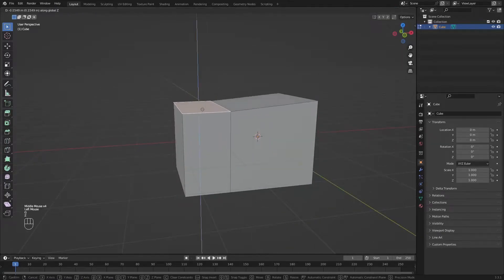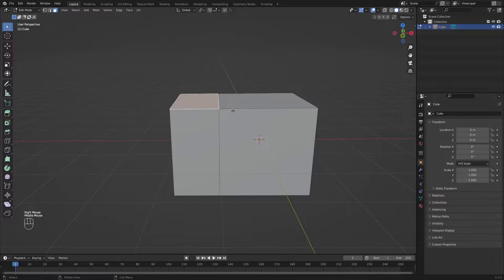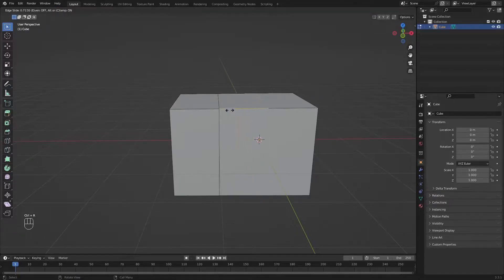If I try to move this downwards, you will see that the whole cube will come with it. To avoid that, let's use the loop cut. Ctrl-R and let's move it about here.